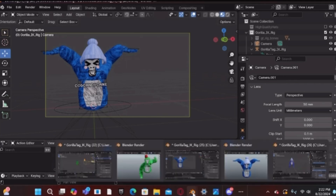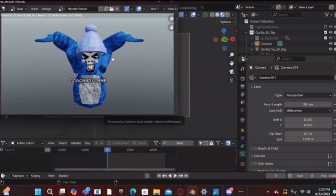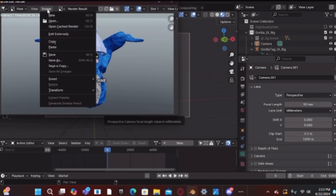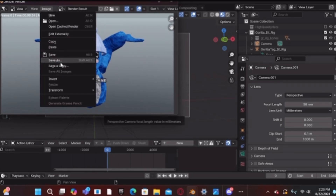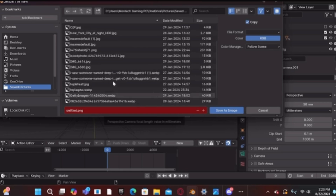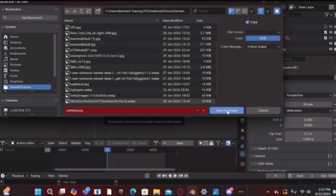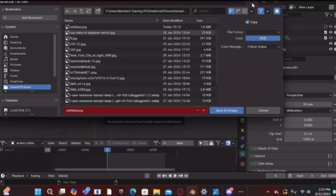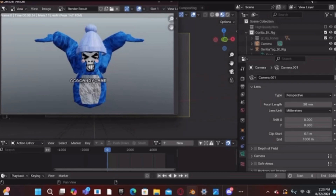Once you render your image it will look something like this. Then hit Image and scroll down until you see Save As, and save it wherever you want — I'm saving it to my saved photos folder.